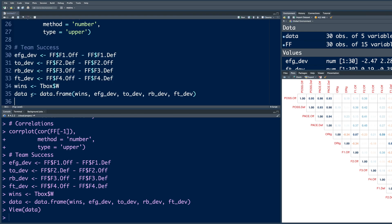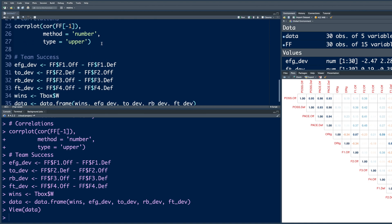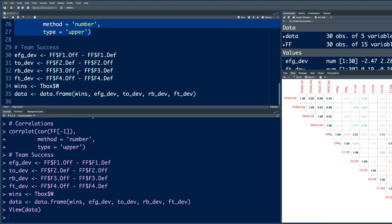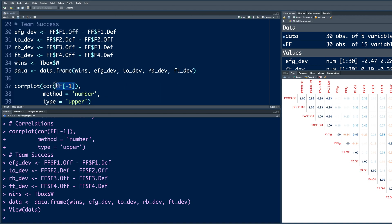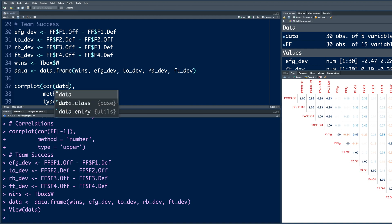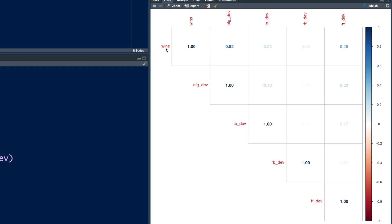So now if we plot correlations, let me copy this here. So we'll use that. But instead of FF, we are going to use data that we just now created. So wins versus all the variables. Most of the values are quite low. The highest value is when we have effective field goal deviations. This is a positive number and when these numbers grow higher, a team ends up winning more games.